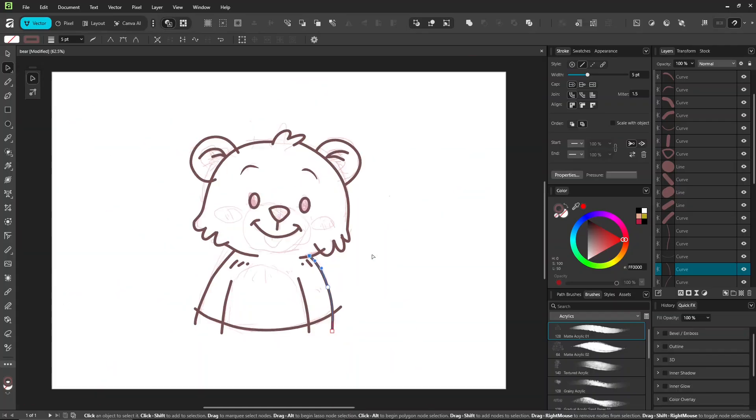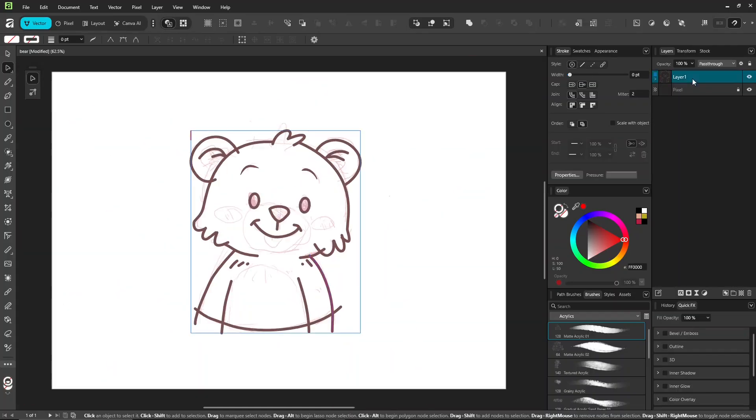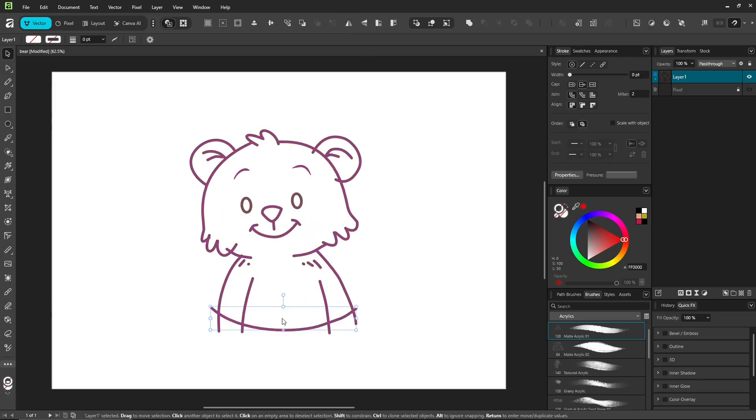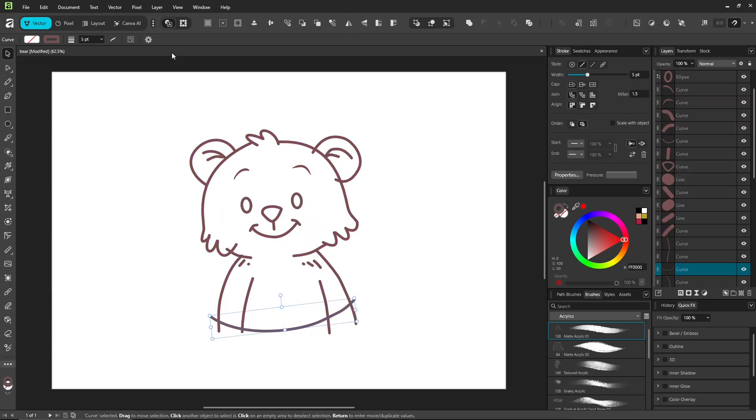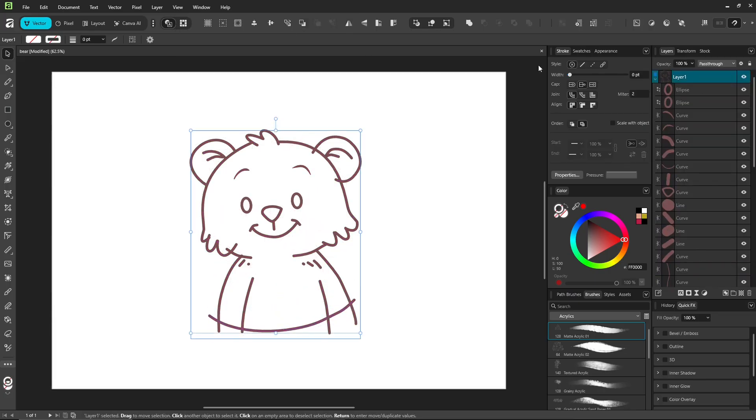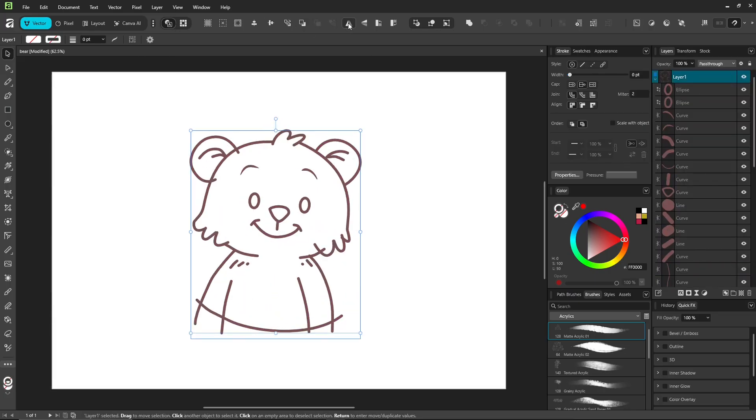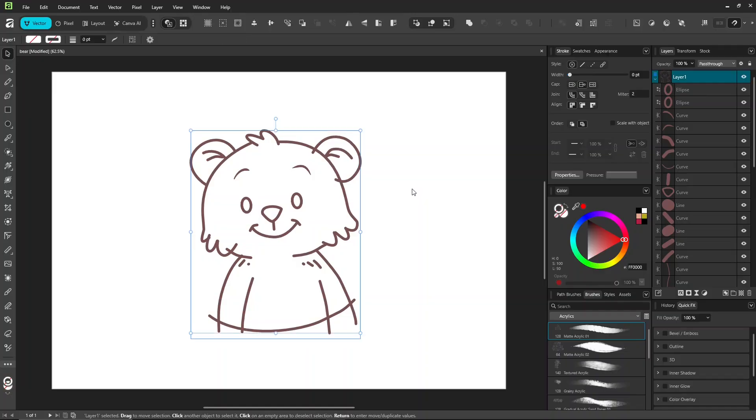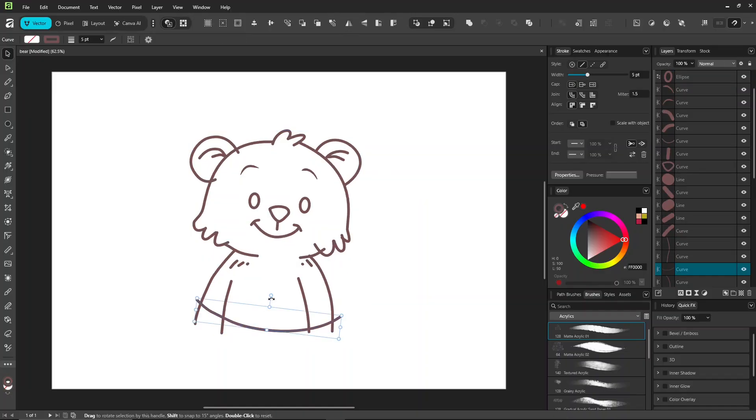Some essential shortcuts while drawing: control zero to zoom to fit, control J to duplicate, control G to group, and of course, right-clicking will open a context menu with available commands.